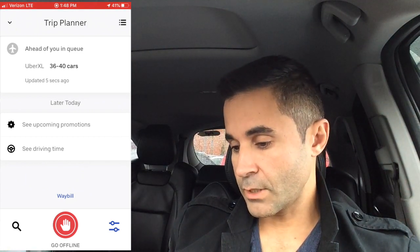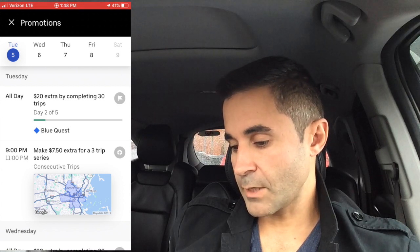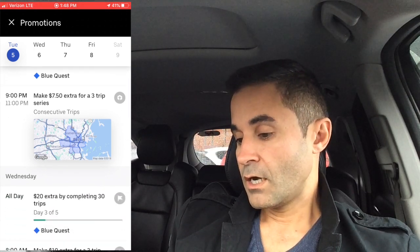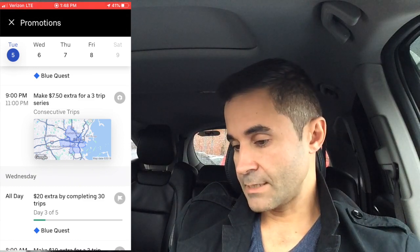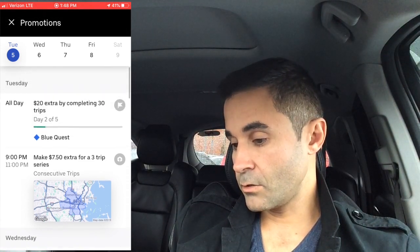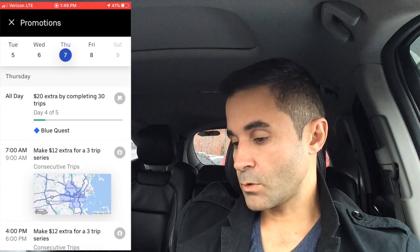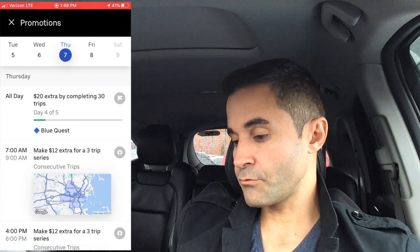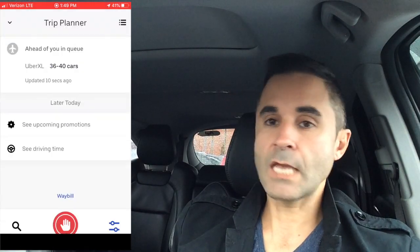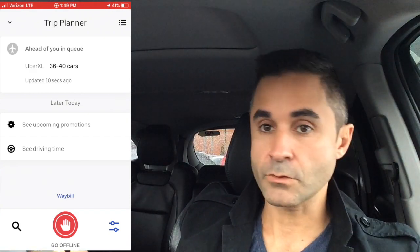You can also see upcoming promotions in the app. I have a $20 extra quest bonus and a consecutive trip bonus, though I won't hit that one today since I have my daughter with me. Scrolling through the days, on Thursday there's a $12 extra bonus for a three-trip series from 7 to 9 a.m. When quest promotions get up to $10, $11, or $12, I really suggest you take advantage of those.